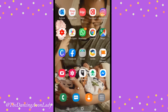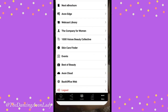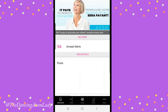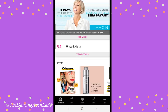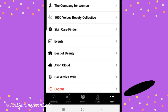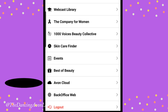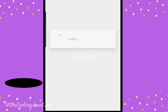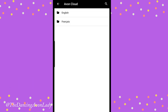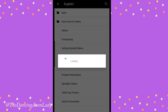First off, what you're going to want to do is open your Avon Spark page. When you open up your Avon Spark, you're going to see your homepage. What you want to do is click on the More button and then go to your Avon Cloud. Once you go to Avon Cloud, you can choose either the English option or the French option.